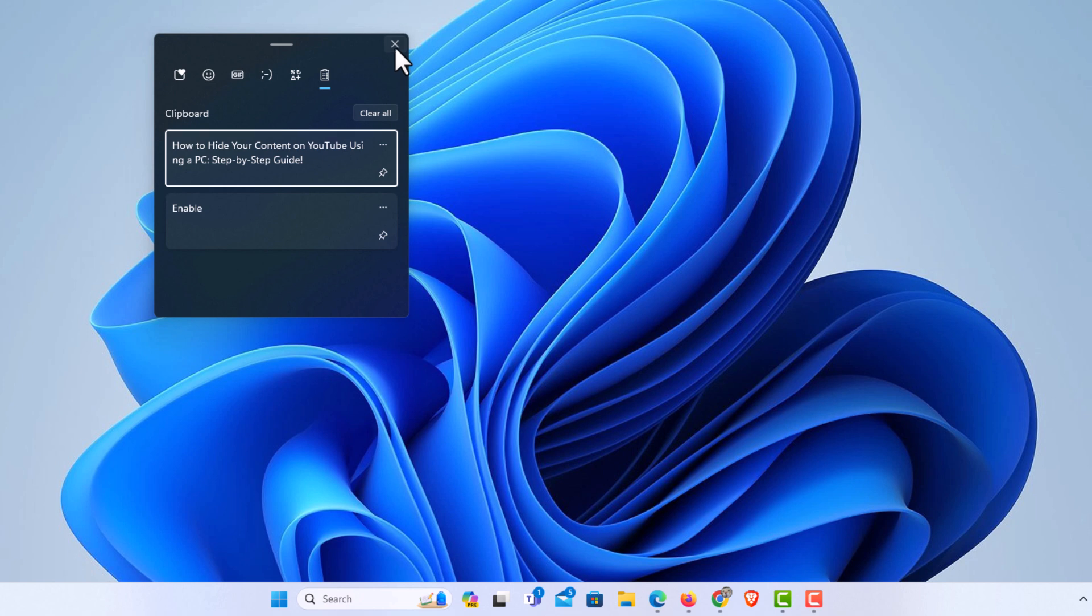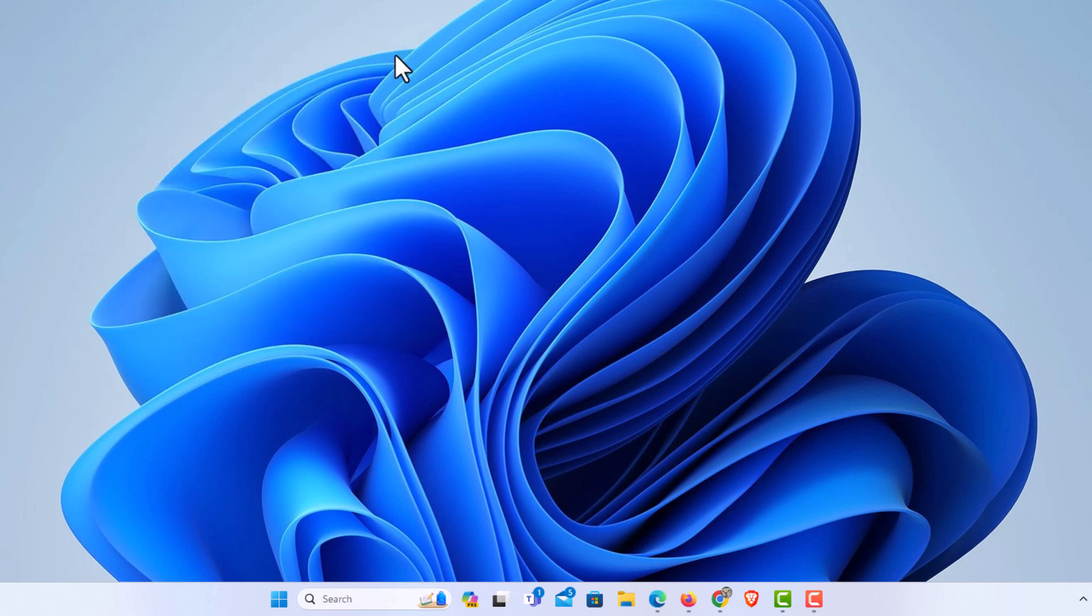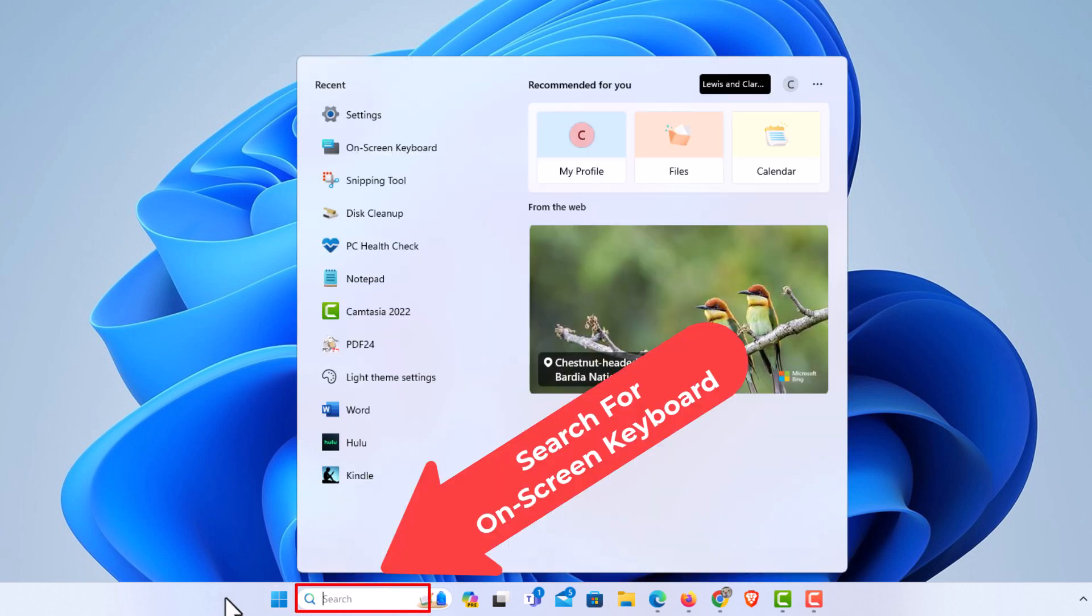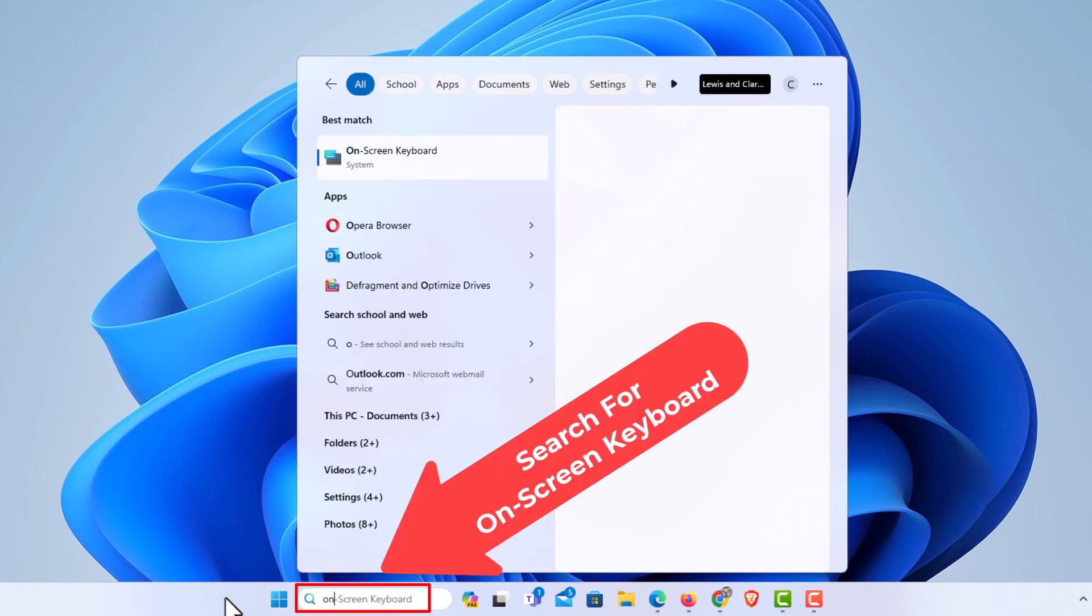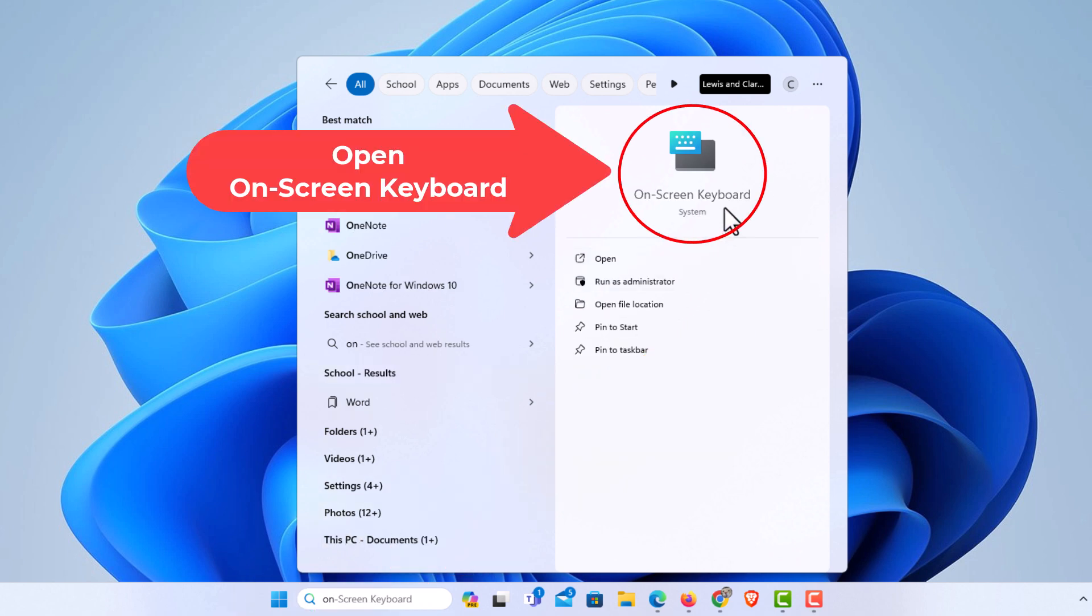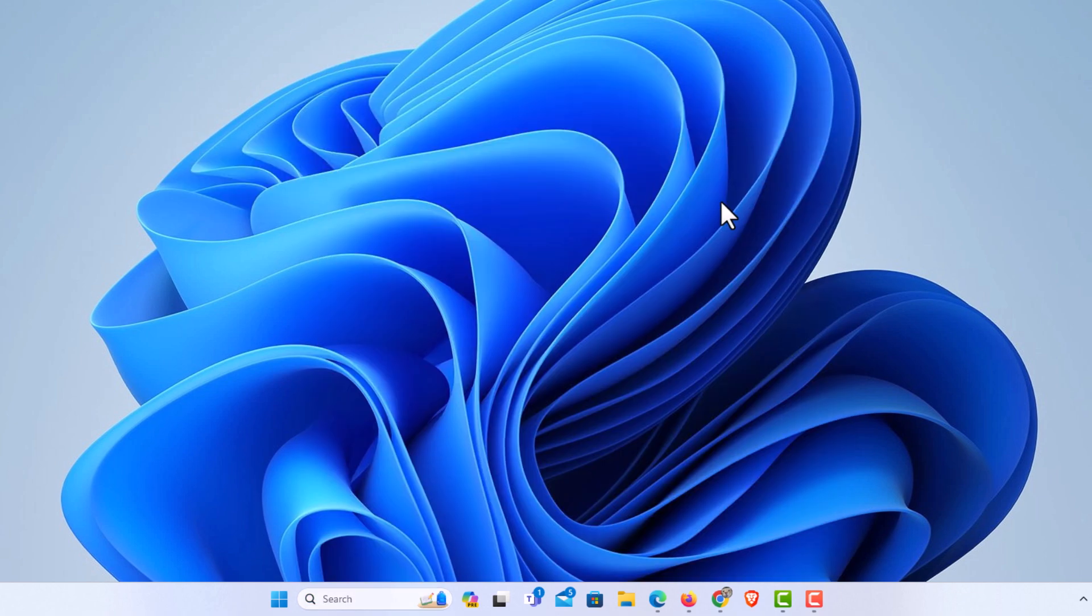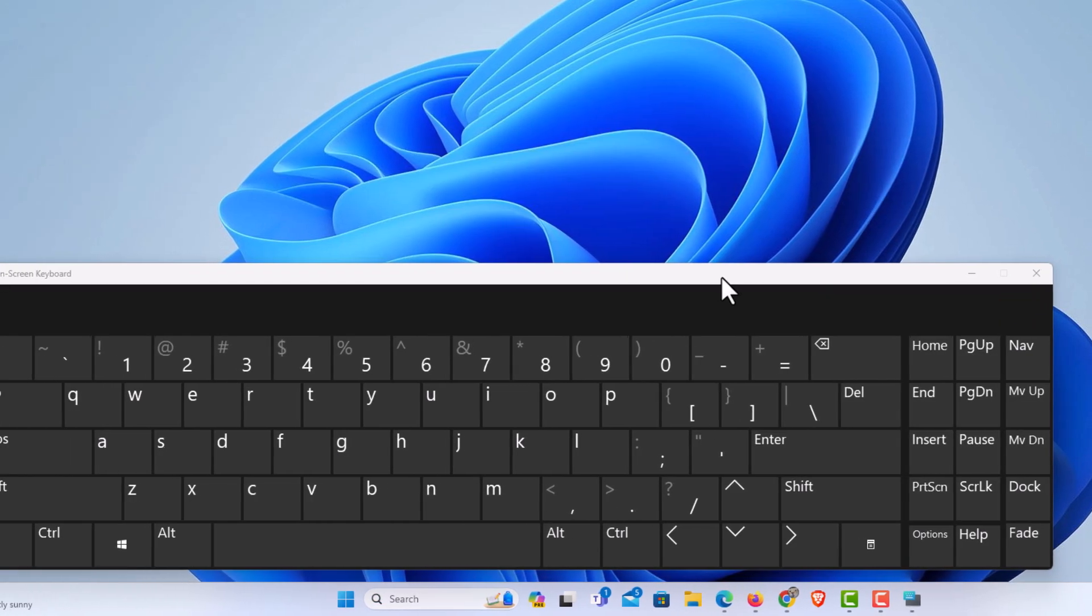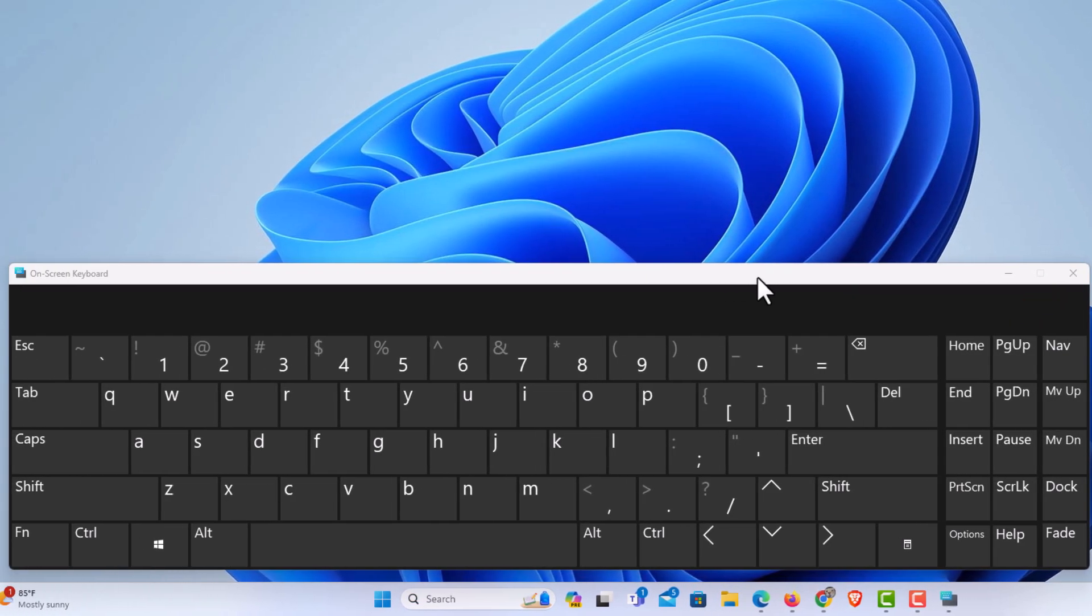Say, I'm going to close this. You can bring up your on-screen keyboard. I'm going to go down to the bottom, down here to the search bar. I'm going to type in on-screen. Right here is the on-screen keyboard. I'm going to click on that. Here is my on-screen keyboard.